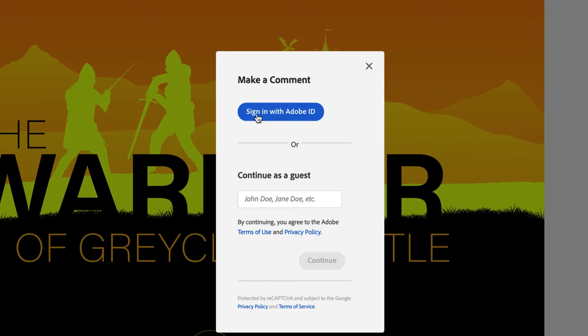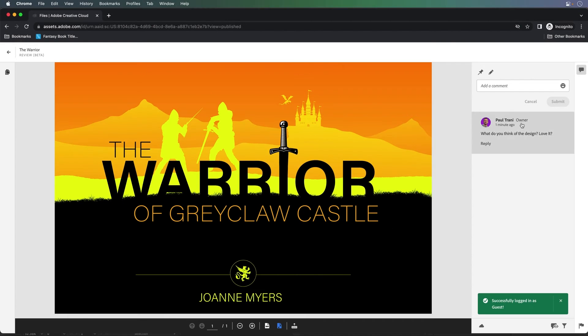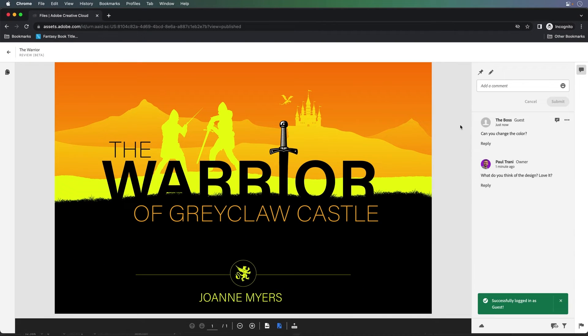So if they have an Adobe ID, great, but this is awesome that they do not need one. So it could be the boss or the client, or whoever. Continue. Here it is. There's the boss. Can you change the color? If they're talking about something specific, well, this is nice.